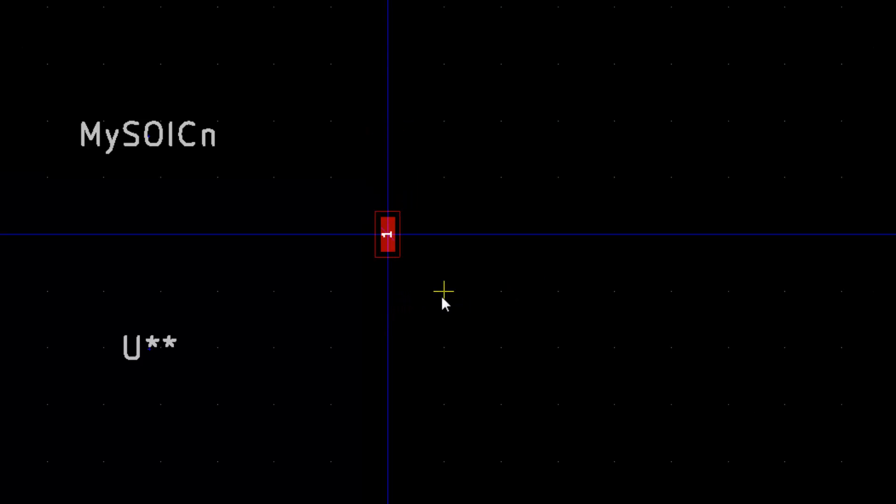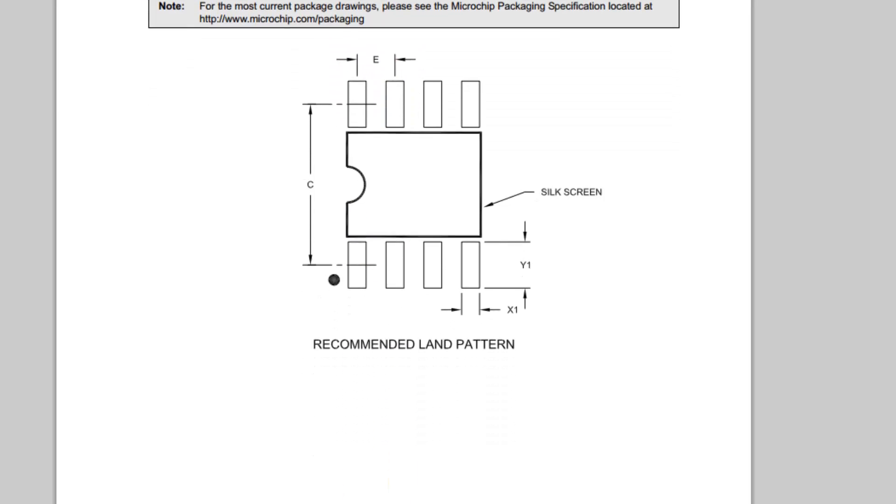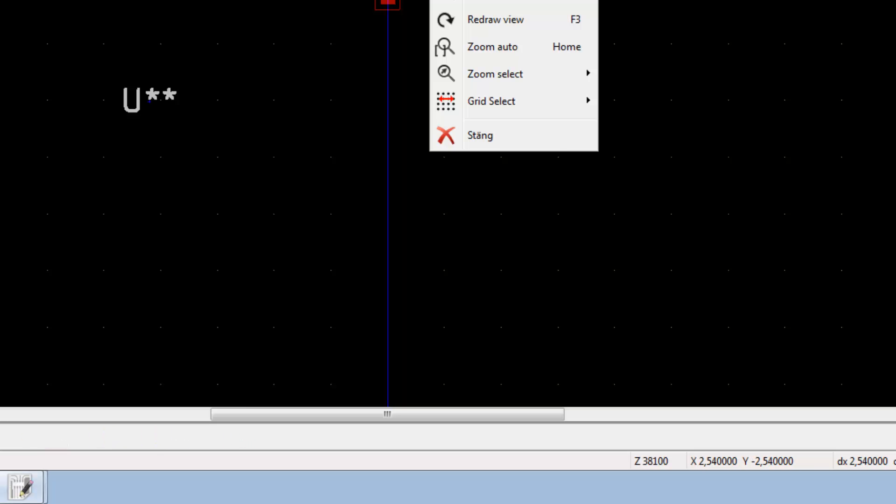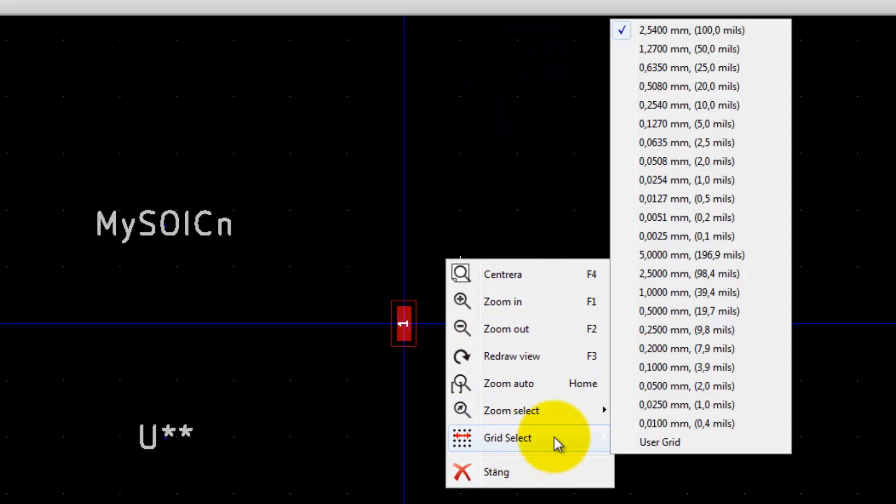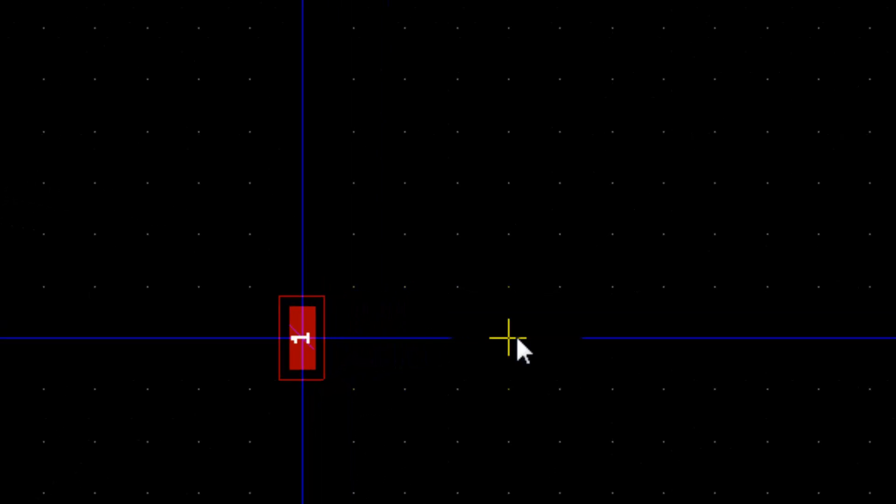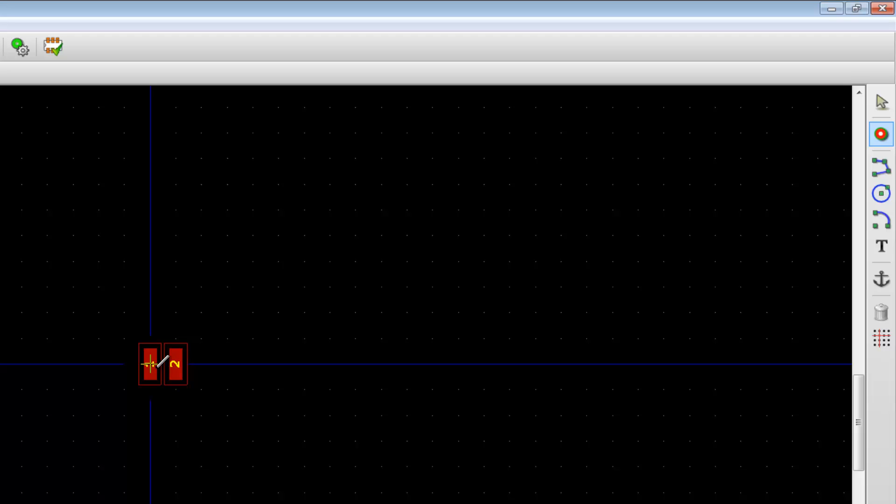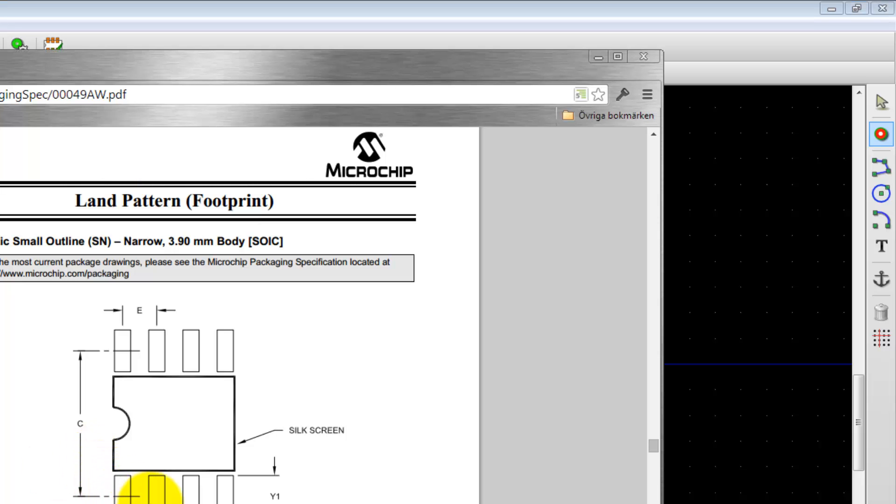Okay, this is our footprint for the first pin. Now it's time to place the other pins. To do that more simply we need to use this grid in a better way. Let's take a look at these dimensions again. We can see this E is the distance between the pads, 1.27 millimeters. I go over to right-click the mouse, grid select 1.27 millimeters or 50 mils. Now every time I move the mouse it snaps to this grid with the exact spacing of 1.27.